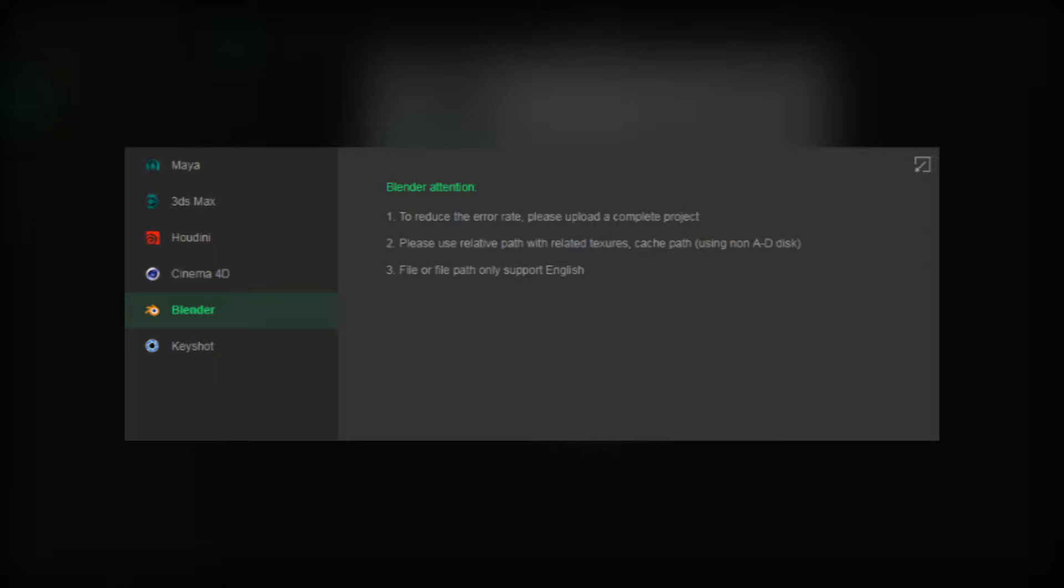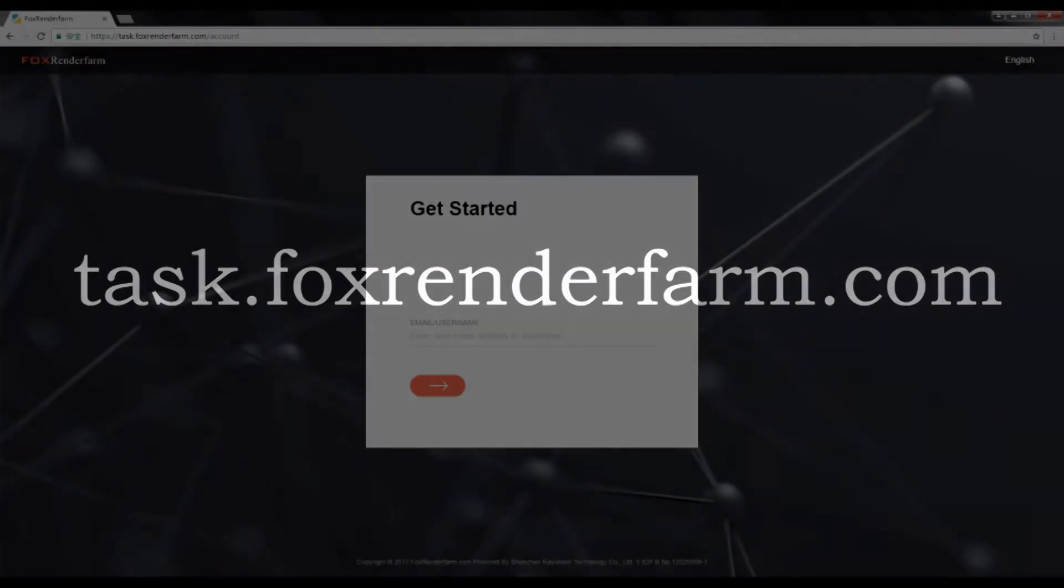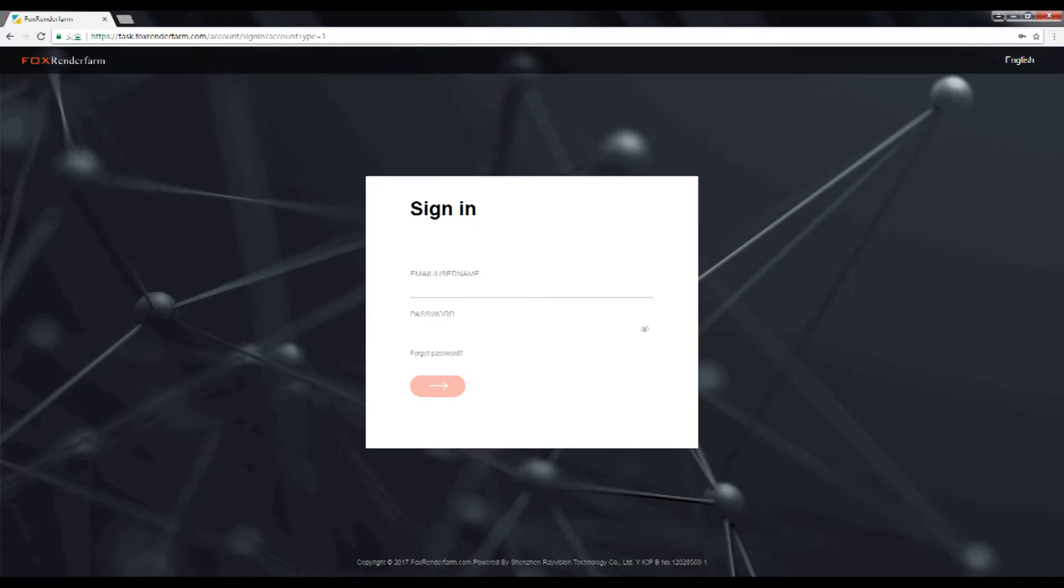So now let's proceed to the steps. Step one, log in. Visit task.foxrenderfarm.com to enter your email or your password when you register your account in the first place, and then log in and this page will show up.